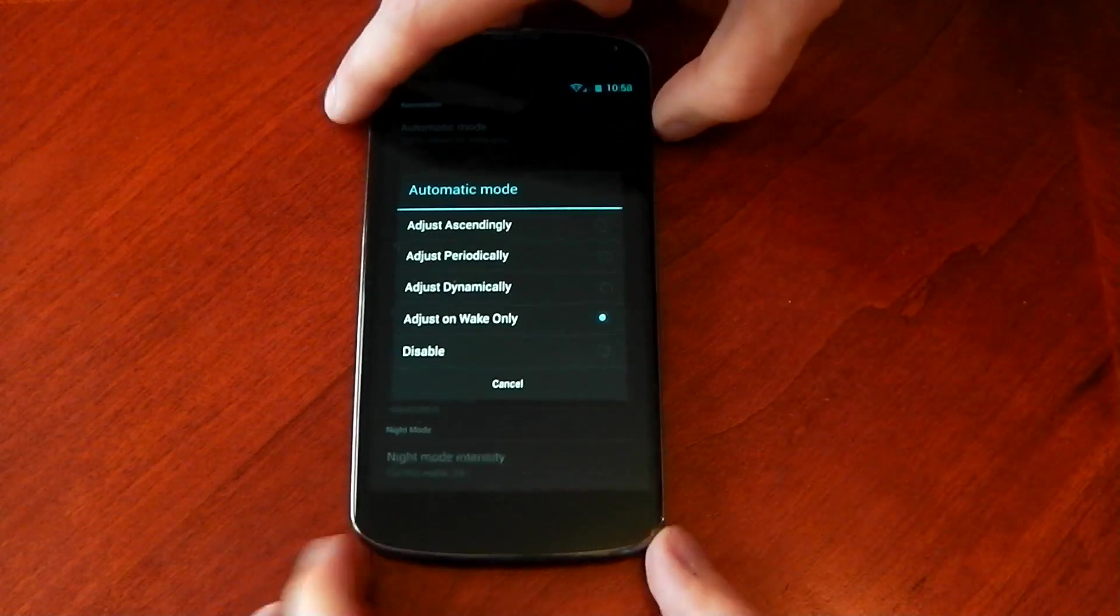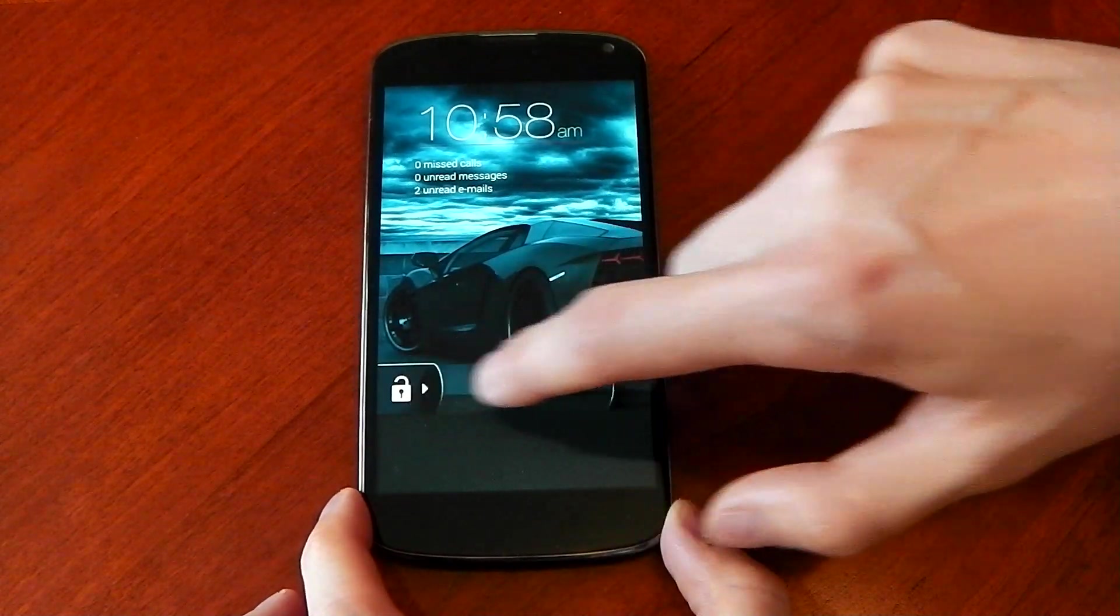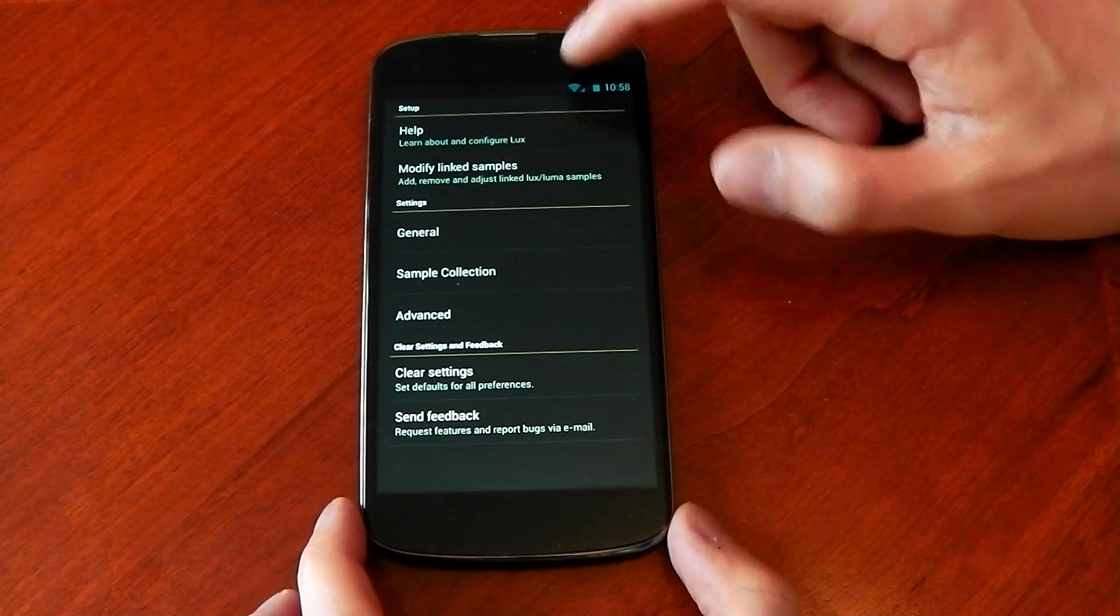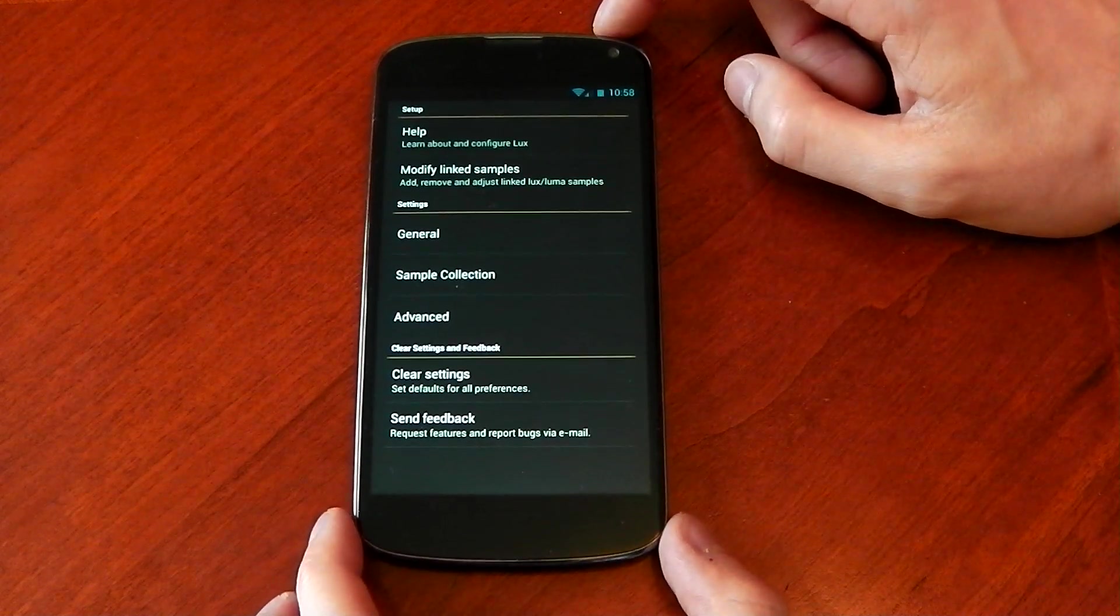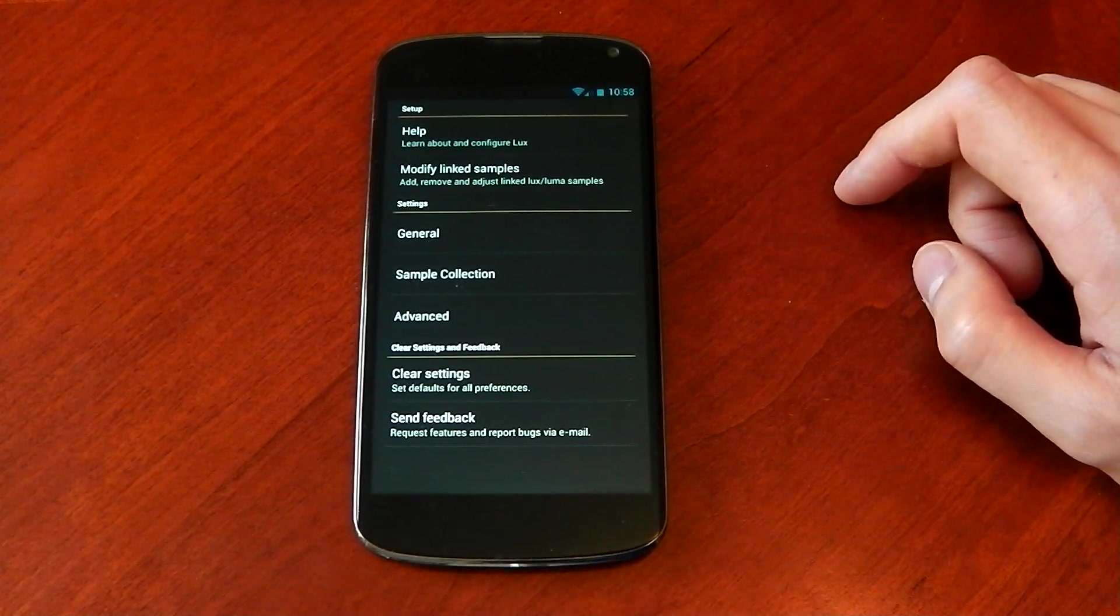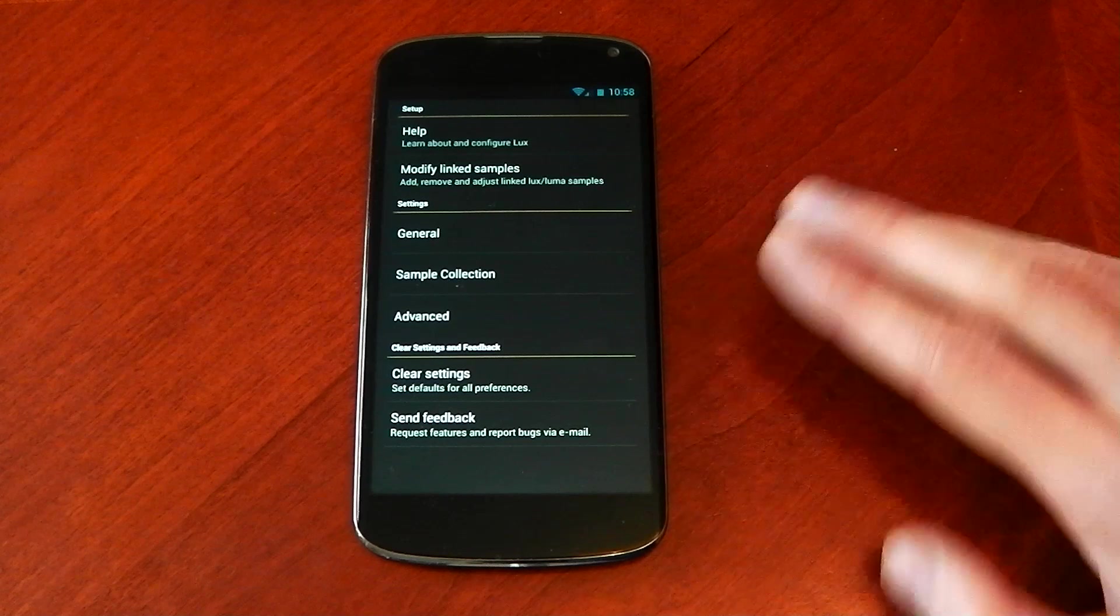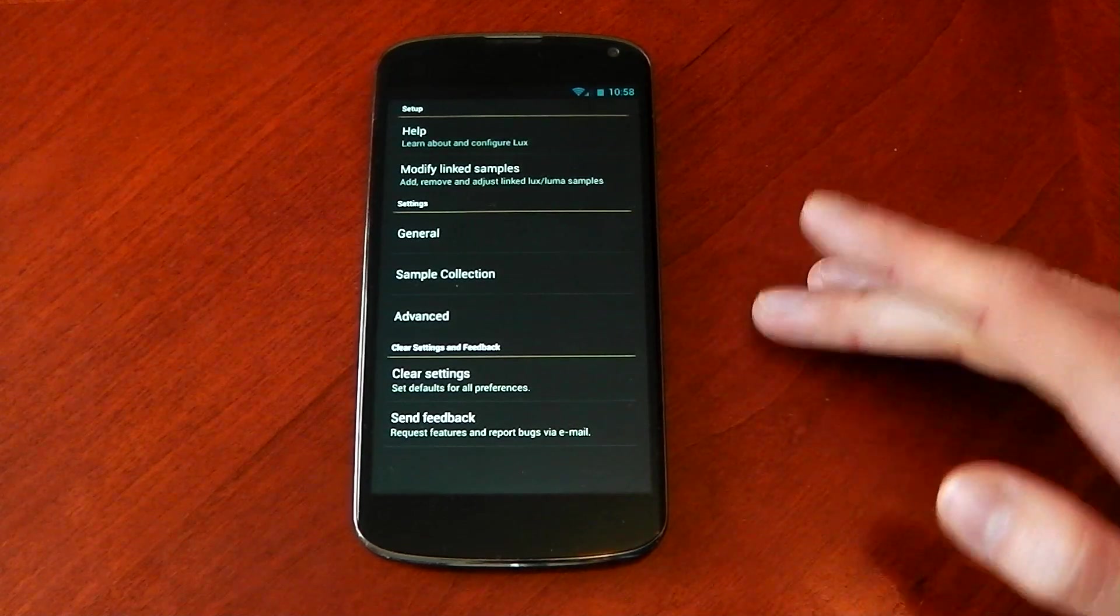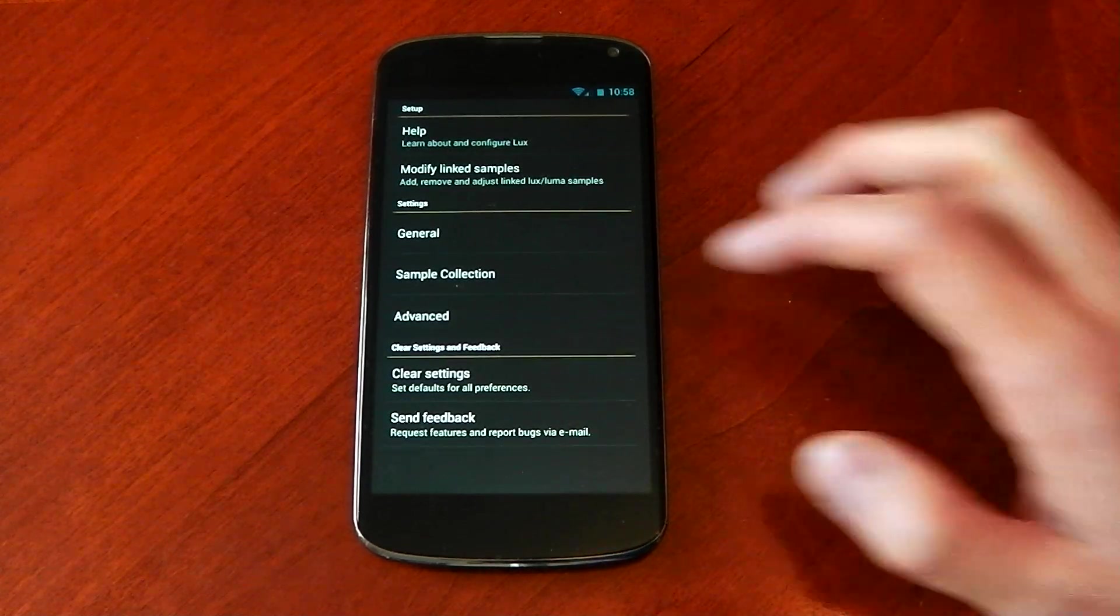when I turn it back on basically, Lux uses the sensor over here on the light sensor to adjust my display to the environment that I'm in. And that's it, it's then done for the rest of the time. You have to turn it off and turn it back on for it to readjust.